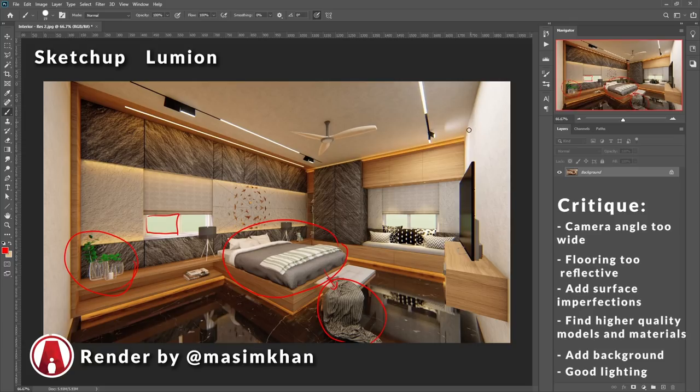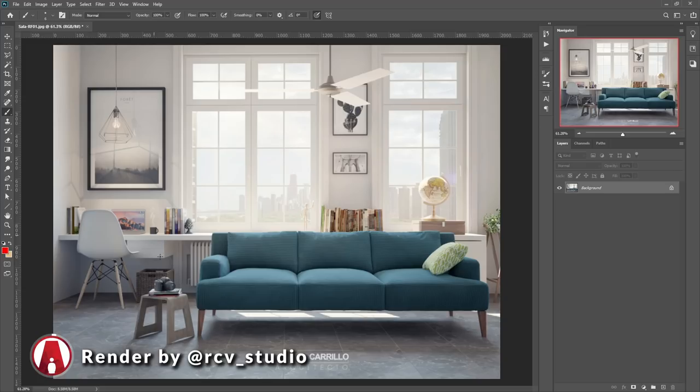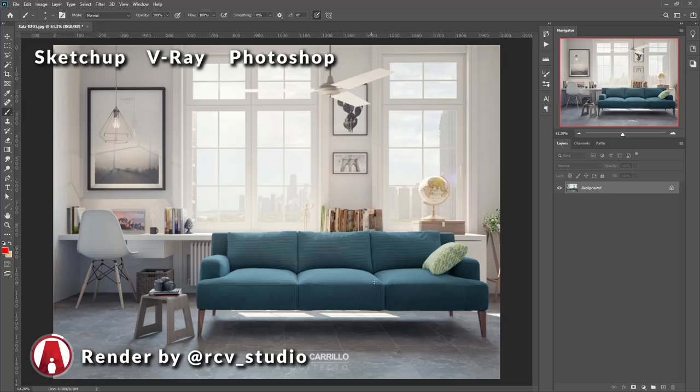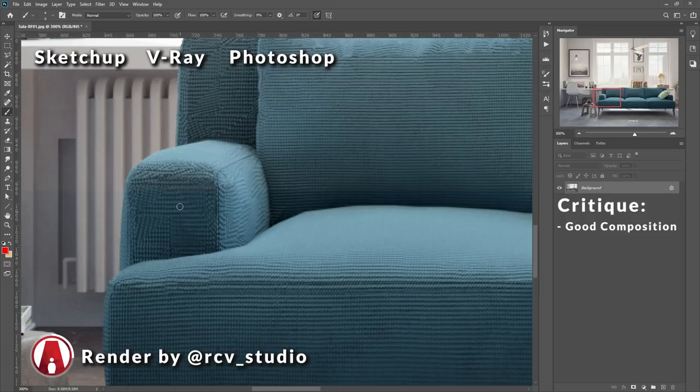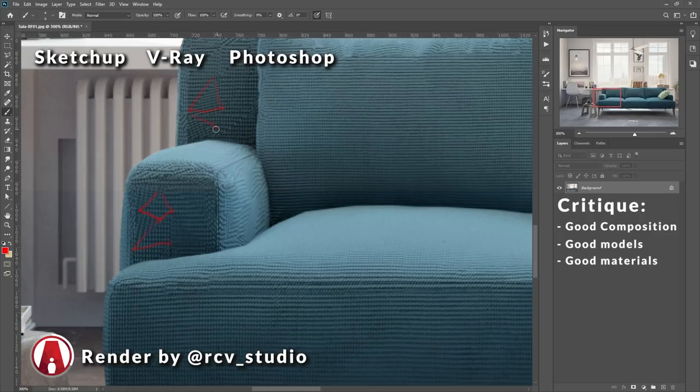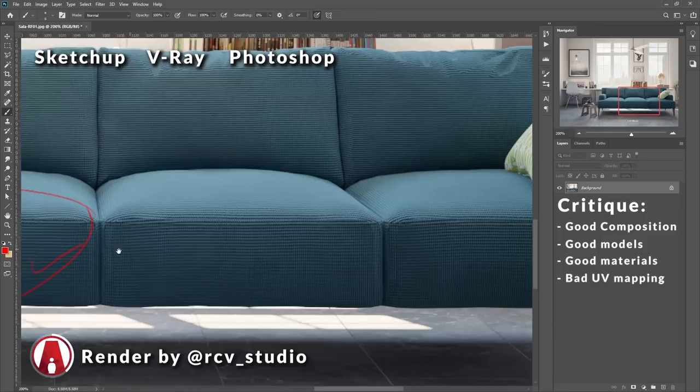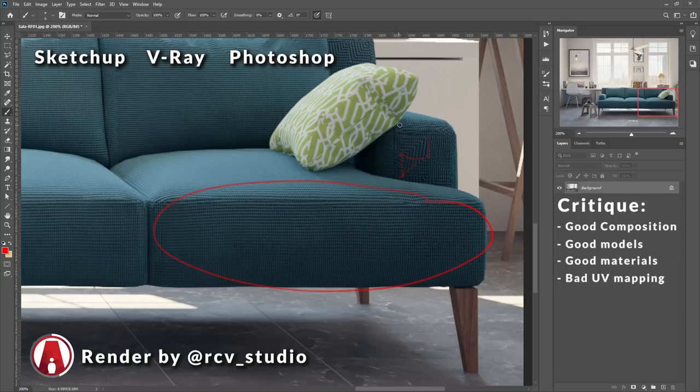And here's the next one. This one is modeled in SketchUp and rendered with V-Ray and post-production in Photoshop. My first impression is the render looks really good. I like the simple composition, and I can see what is the main focus when I look at the image. In this case, it's this sofa here. So let's zoom in a bit. If you look closely, the material looks like it's broken up into different triangles. This is an example of good model, good materials, but bad UV mapping. The other areas look okay.